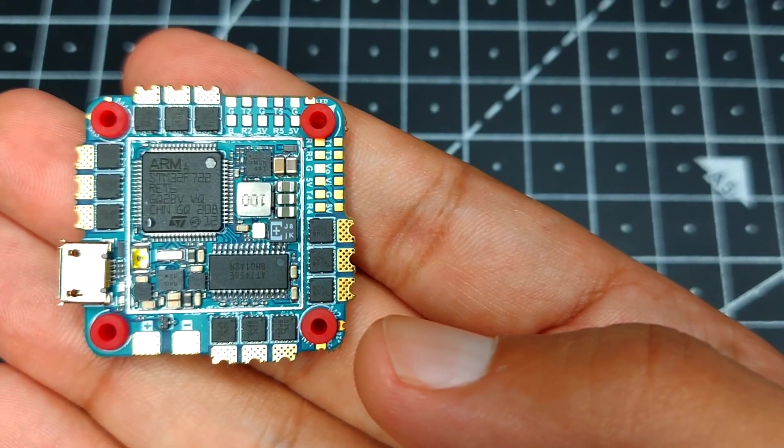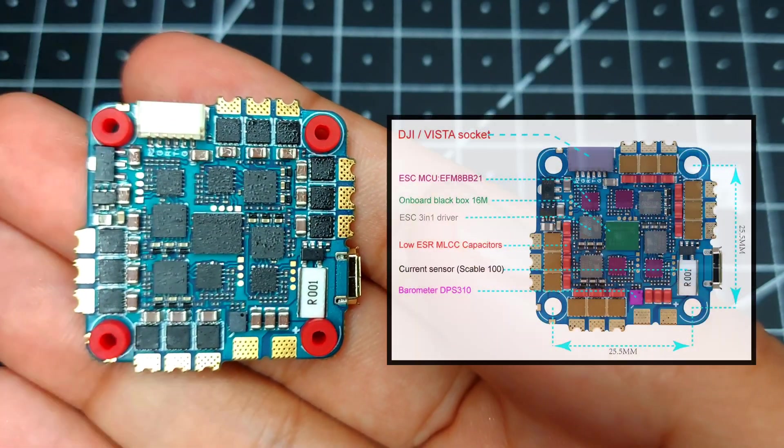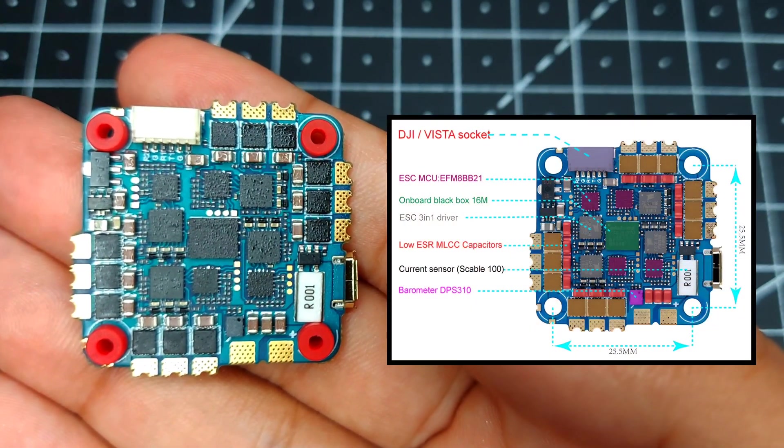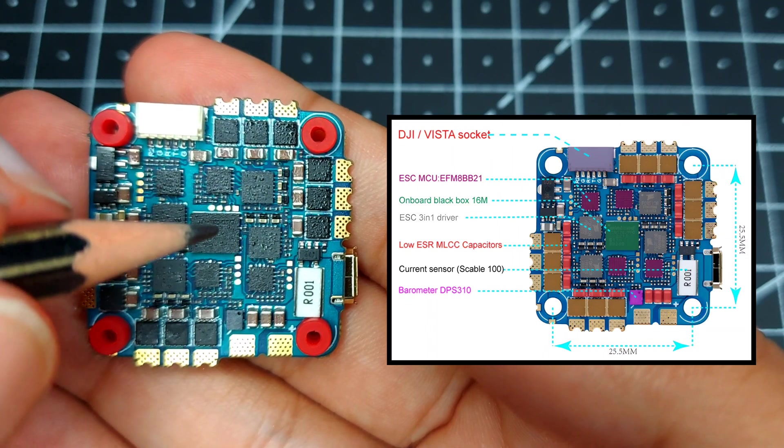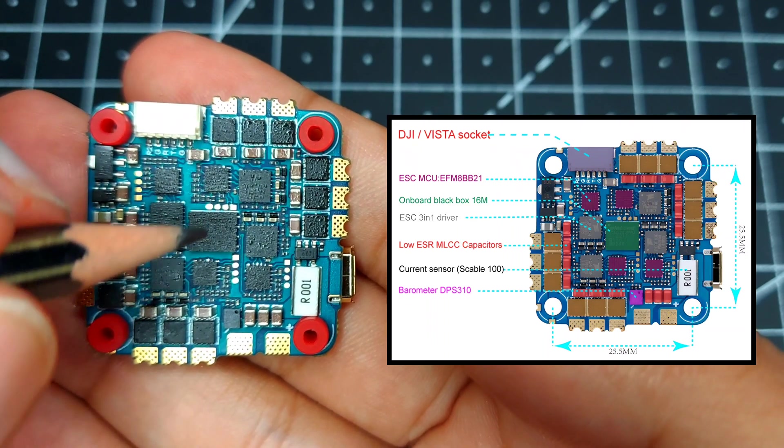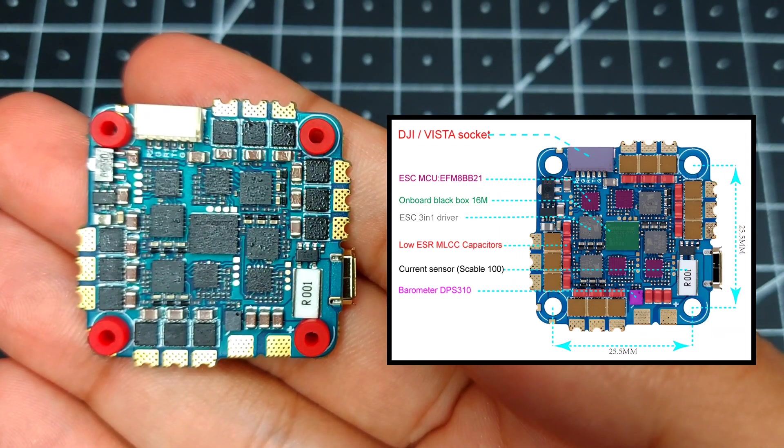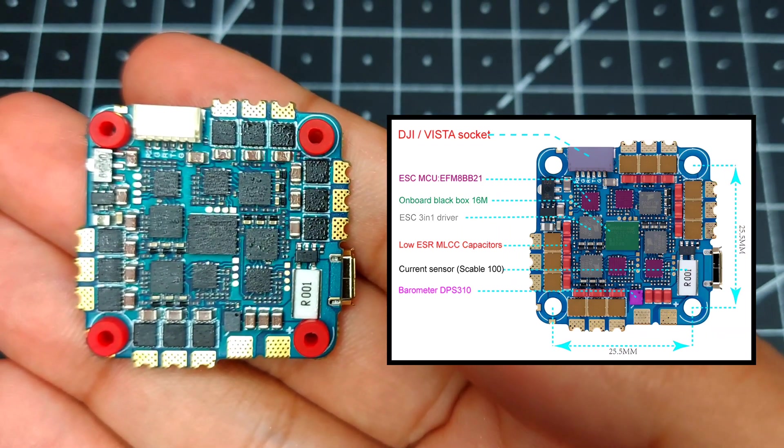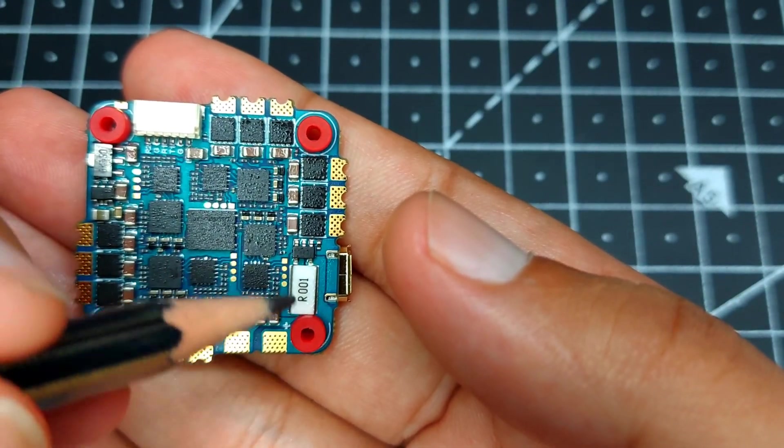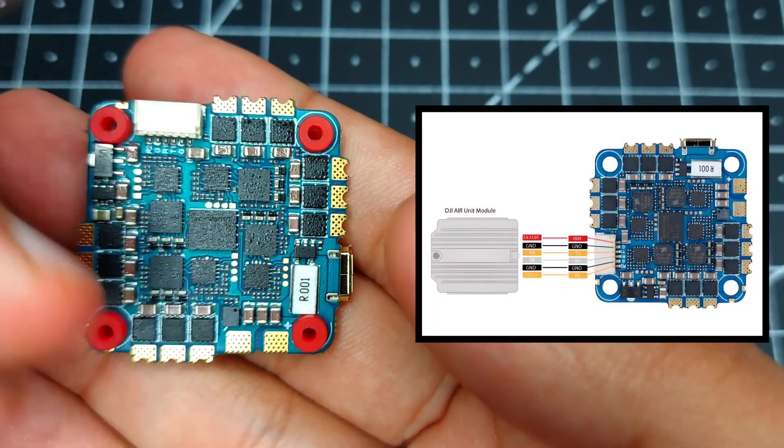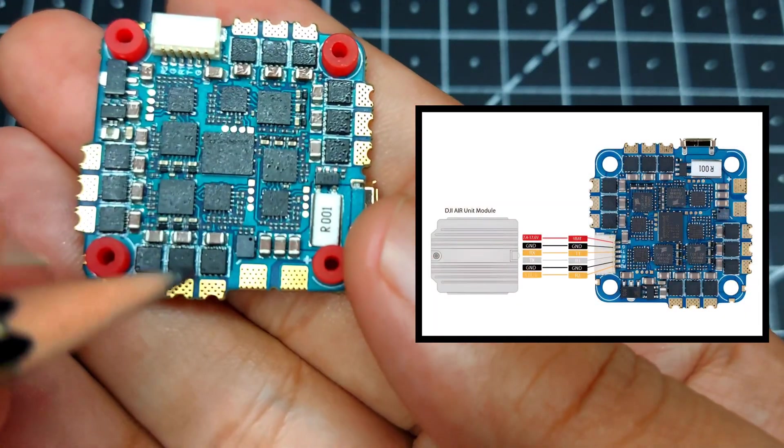If you flip the board we can see the ESC part. In the center we have the black box memory flash chip which is 16 MB in size. We can also see the shunt resistor over here.